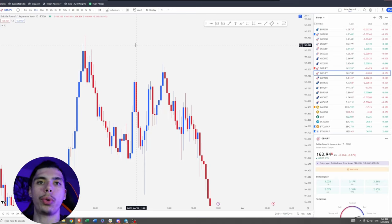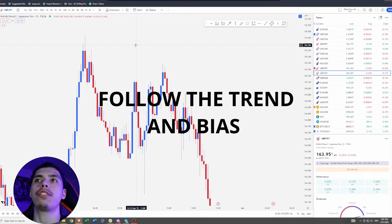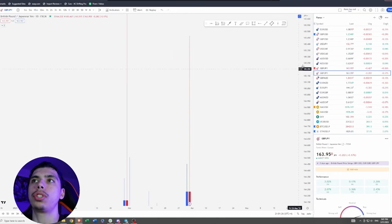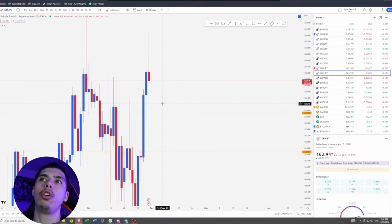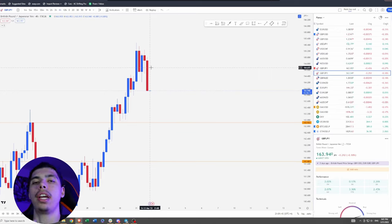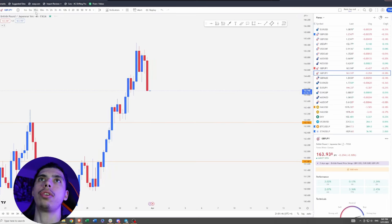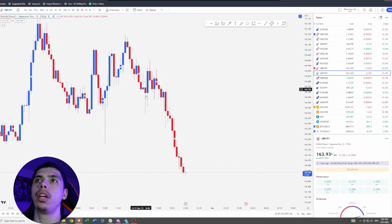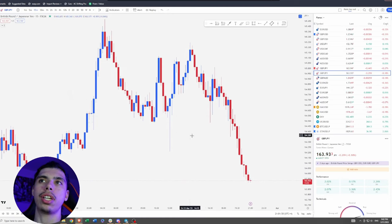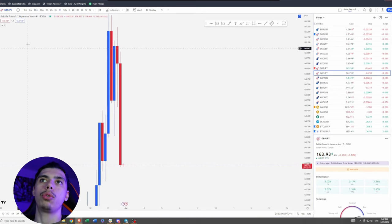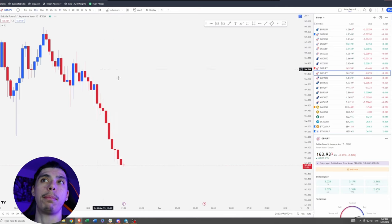Step number one to avoid a rejection wick and find wick fills is as simple as following the trend and following the bias for your session. Based on daily candles — how are daily candles closing? If we have daily candles closing bullish as well as the four-hour candle closing bullish, we can expect price to go up, and vice versa. I have a full video on session bias linked at the top. When you counter-trend trade, you're more likely to get caught in a rejection wick.